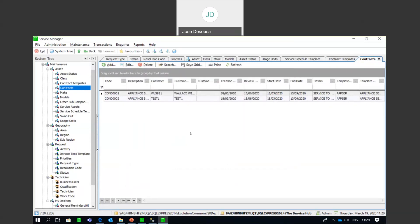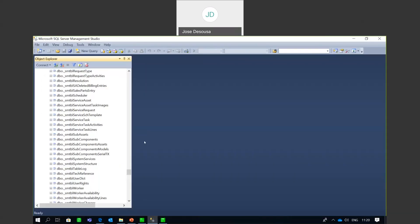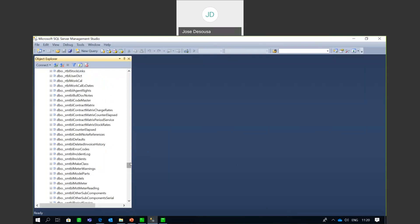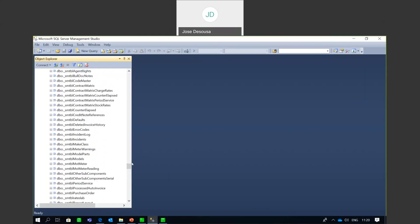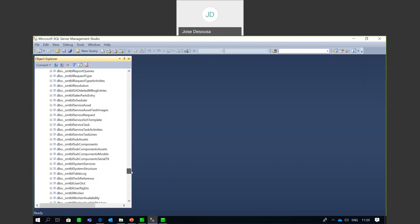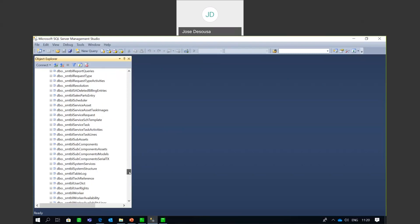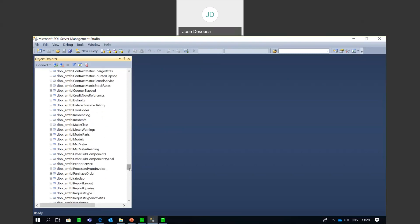Before setting up services, just be aware that in SQL there is a range of tables specifically linked to Service Manager. In Management Studio, you'll see tables with the prefix underscore SMTBL. These are all tables that pertain to Service Manager information — details about models, makes, user-defined fields, user rights, etc. If you're looking for a Service Manager table, look for the underscore SMTBL prefix to easily identify the relevant SQL table.